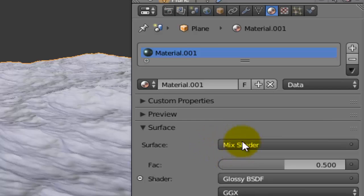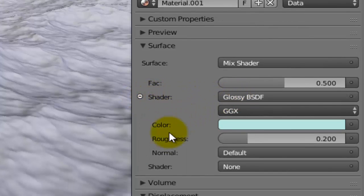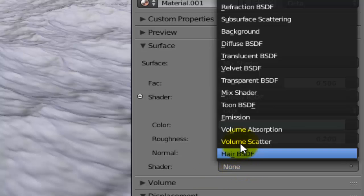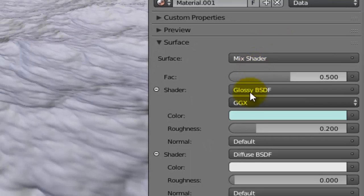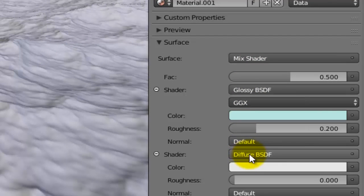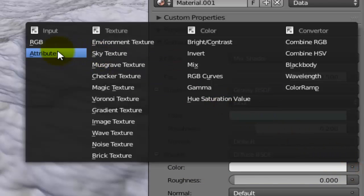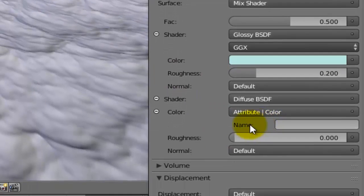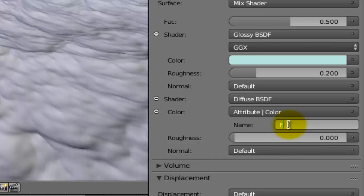If you remember, we just made a Mix Shader before. The first one was Glossy and the second one we will make it right now - we'll make it Diffuse. For the Diffuse color, choose Attribute as input. Inside this area I will write the name of the foam.